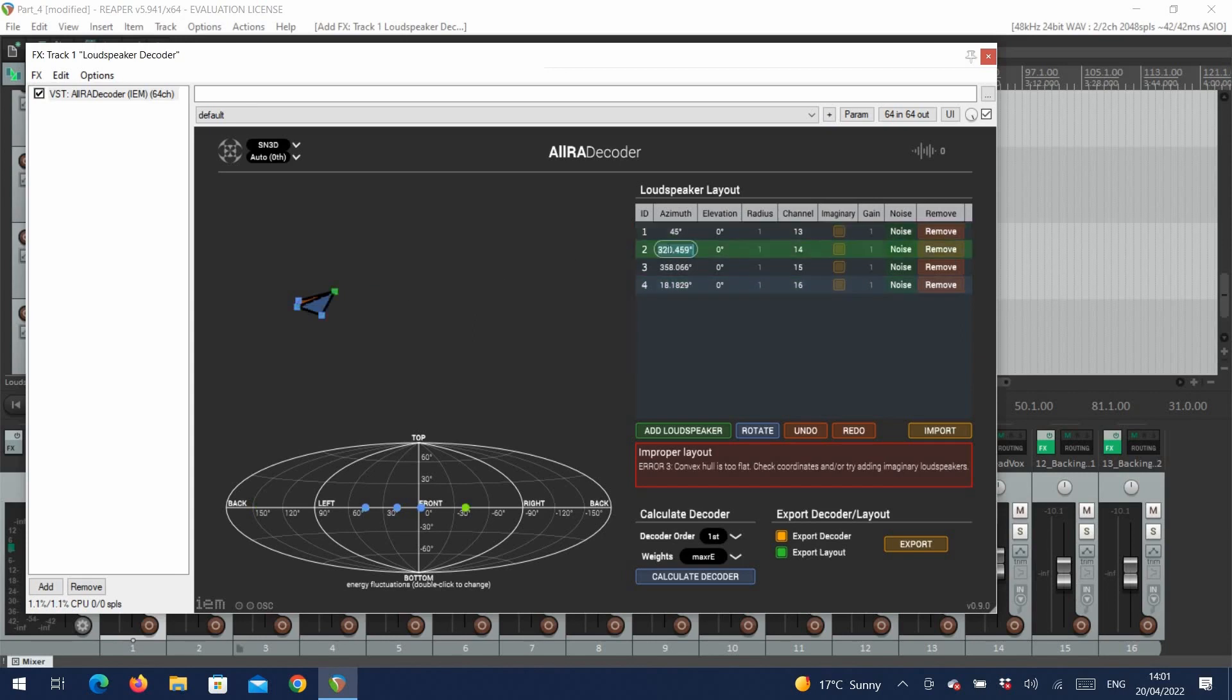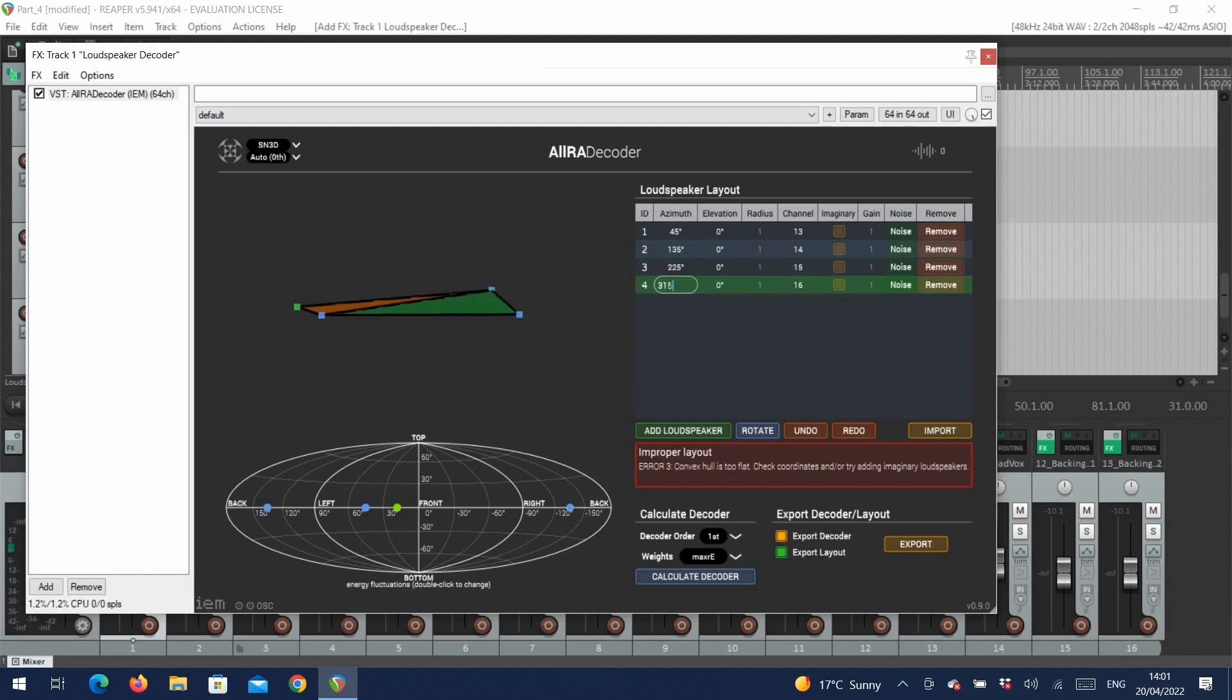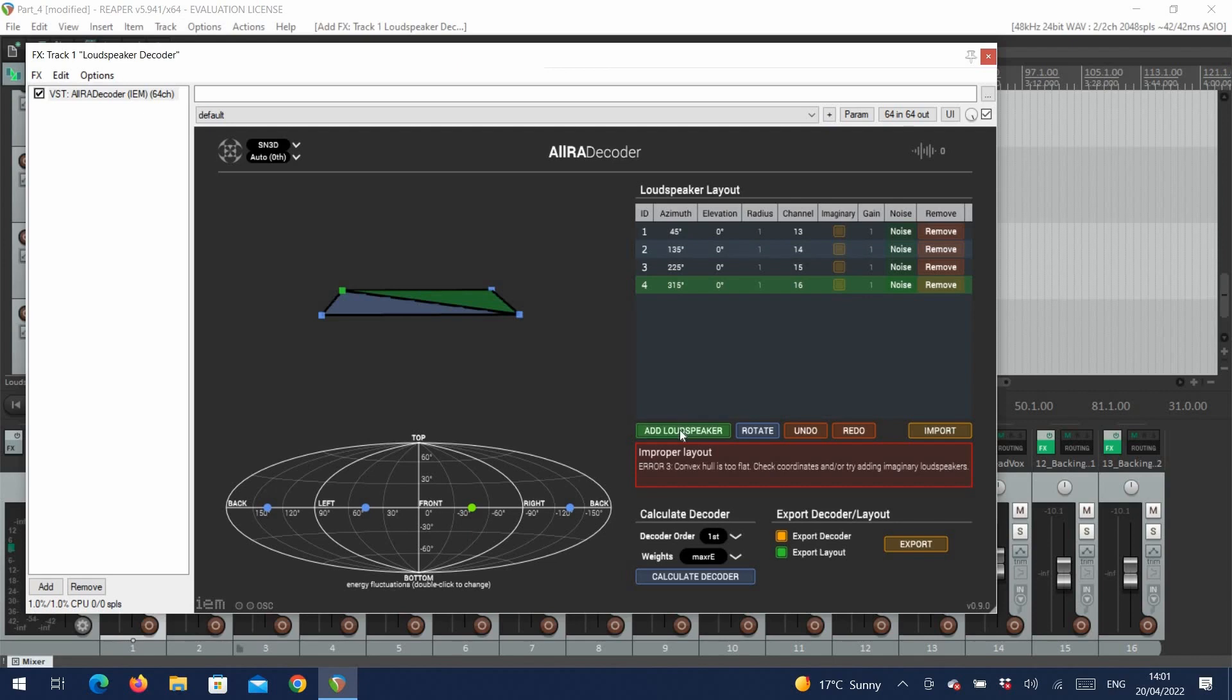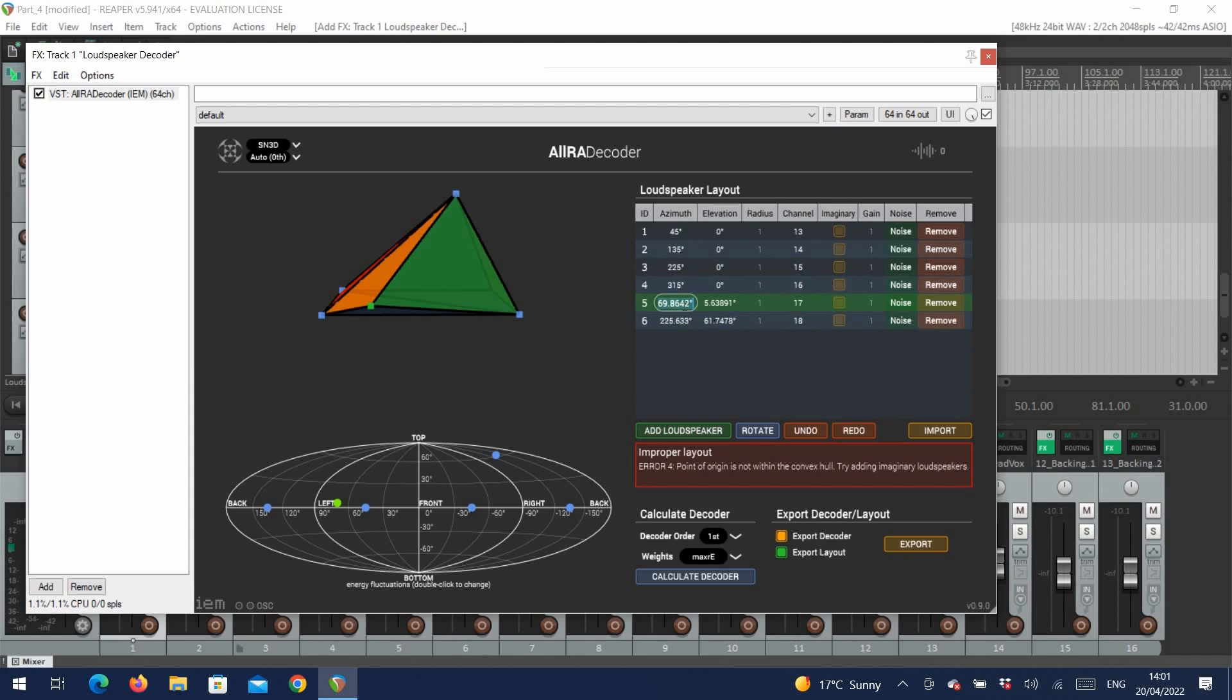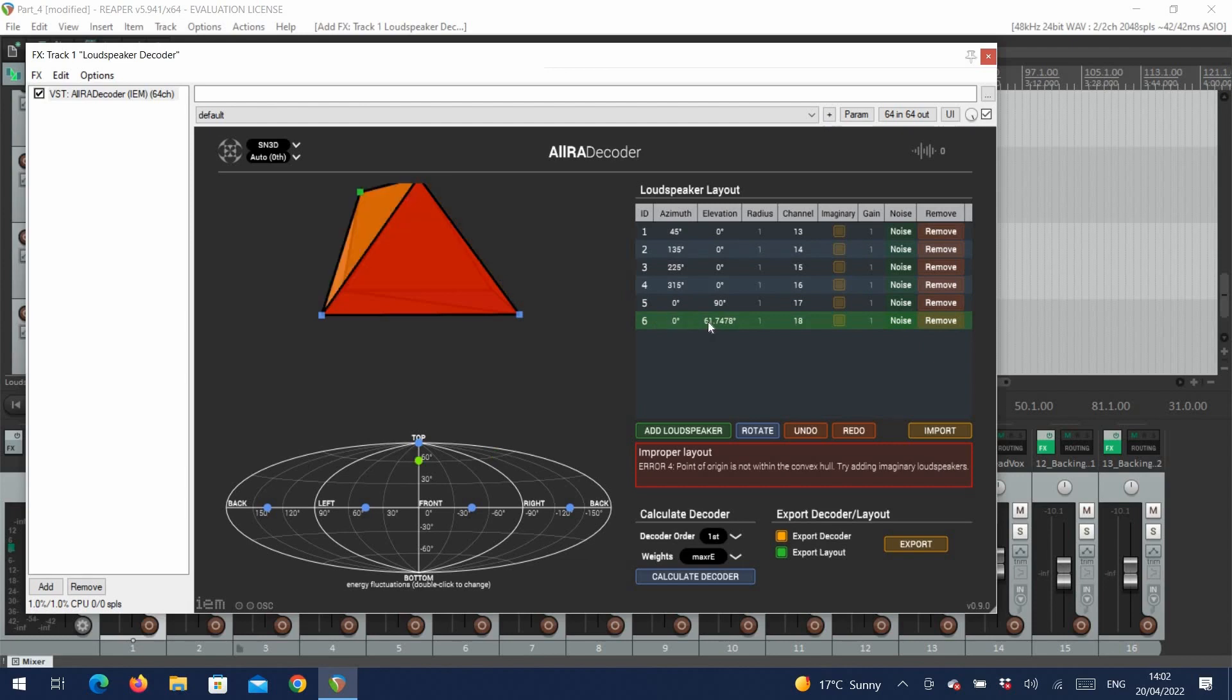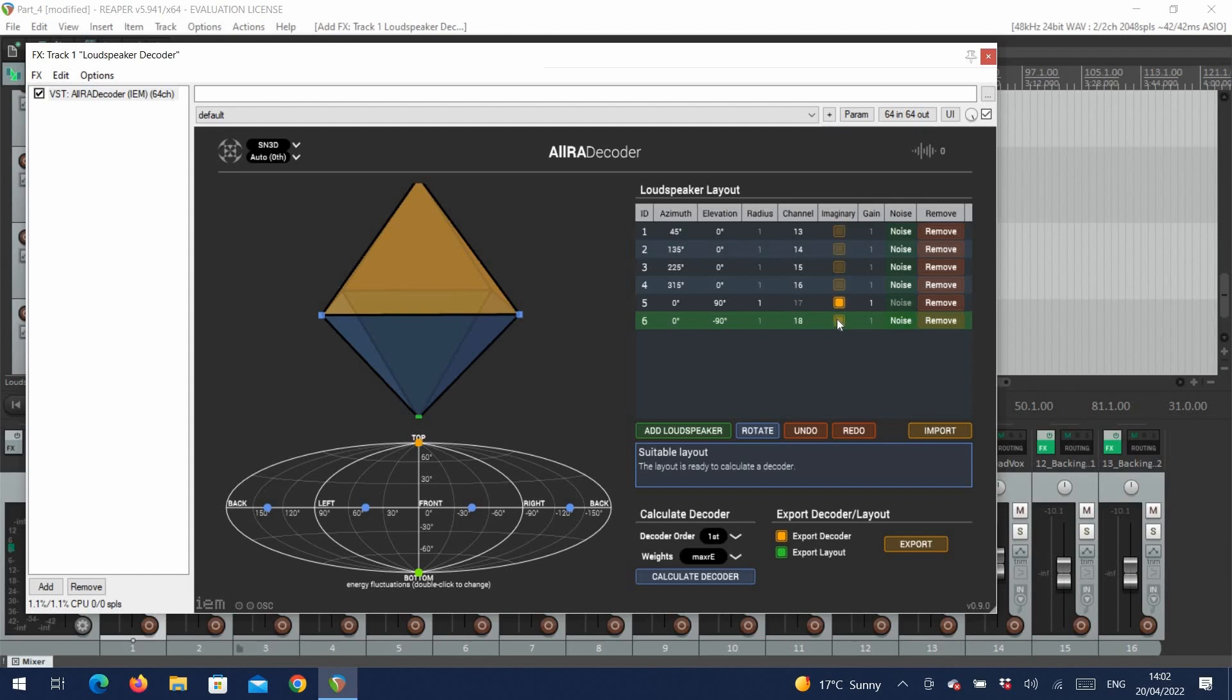However, as our setup is 2D, the decoder has no way of knowing where the bottom and the top of the sound field should be. So what we need to do is add two more so-called imaginary speakers, equally distant from our ground plane, so that the decoder knows that our speaker setup is meant to be located on the central horizontal plane. Let's add one above, at azimuth 0 and elevation 90, and one below, at azimuth 0 and elevation minus 90. For both of these, we select the imaginary box.